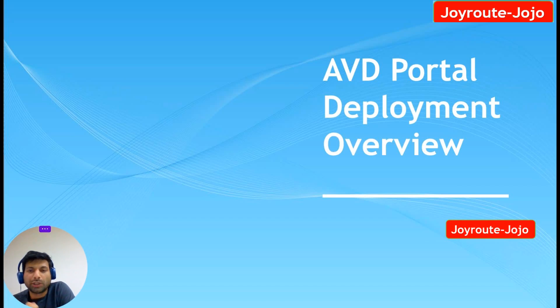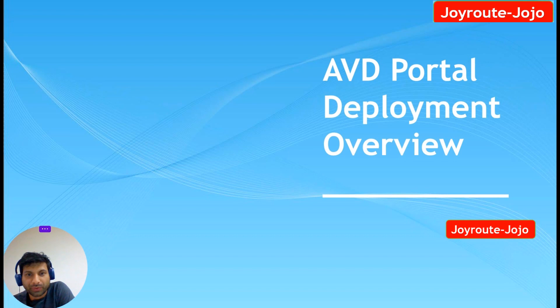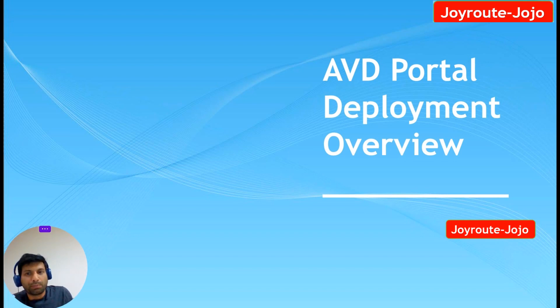Hello everyone, welcome to JoyRude. This is the third video in the AVD tutorial series. In this video we are going to deploy Azure Virtual Desktop from the Azure portal.